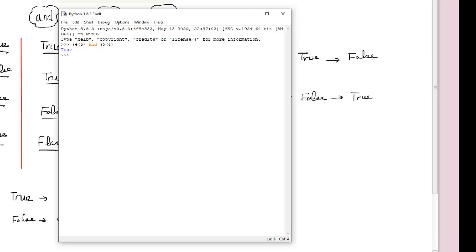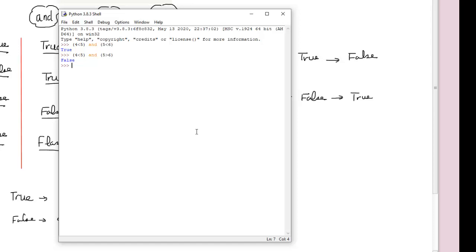But if I do something like: (4 < 5) and (5 > 6). You will notice: 4 less than 5 — this is true. But 5 greater than 6 — this is not true, this is false. So if you have clean water and add it to dirty water, the result is going to be dirty — false.